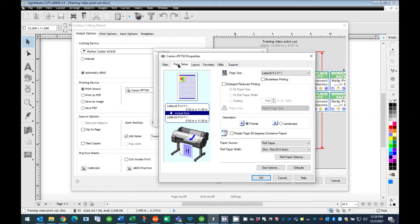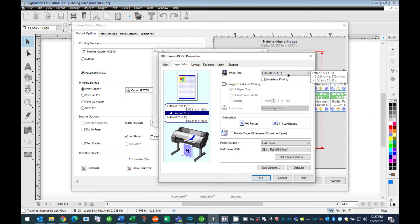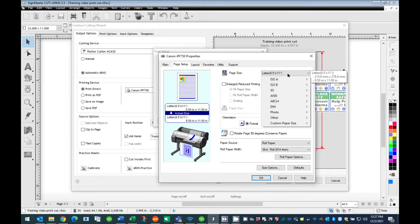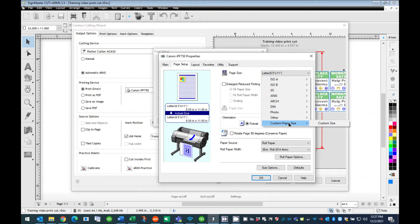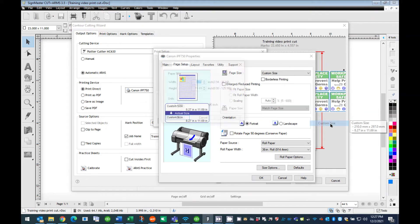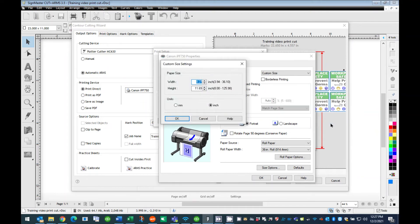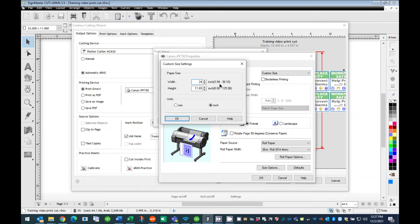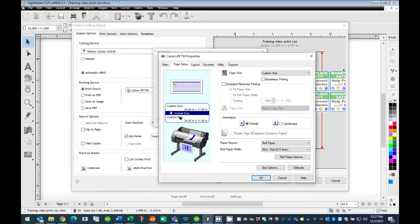Press the Properties button to open the Canon Printer Properties dialog box. Press the Page Setup tab. Change the Page Size to match the document size you created in Sign Master. For this tutorial, we will be changing the Page Size to 24 inch by 11 inch. To do this, press the drop-down menu next to Page Size and scroll down to the Custom Paper Size menu. Press the Custom Size option. This will open a Custom Size Settings dialog box. Enter the 24 inch in the width section and the 11 inch in the height section. Press OK.